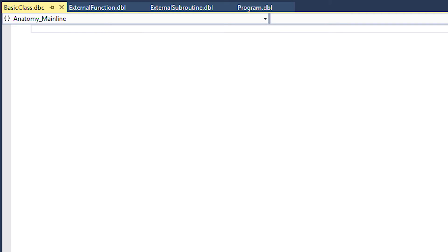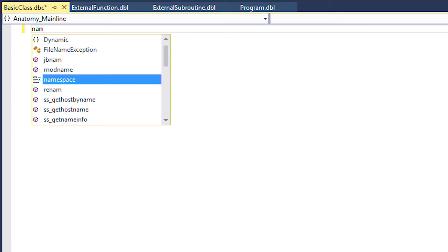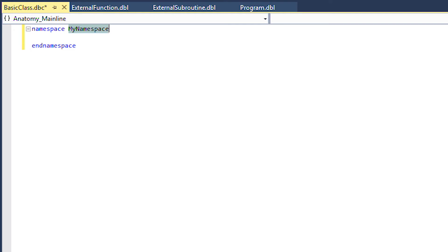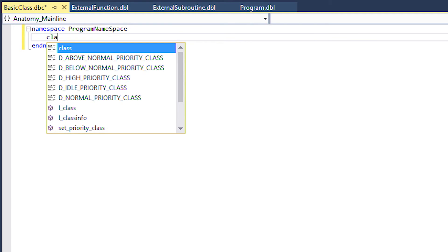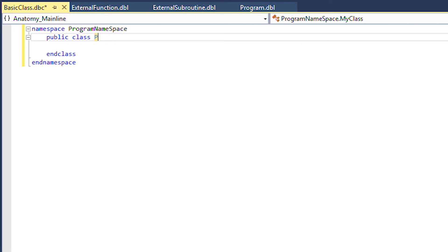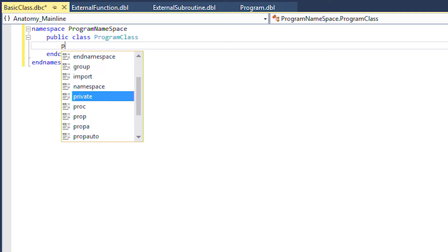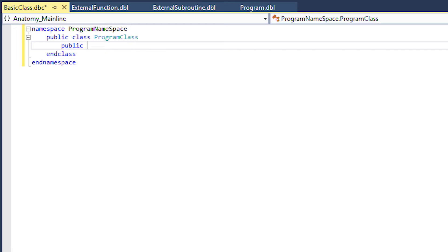A class must exist within a namespace so we can use the namespace snippet to define it. Then we can use the class snippet to create the basic structure of a class. Now that we have our class we can define a method.